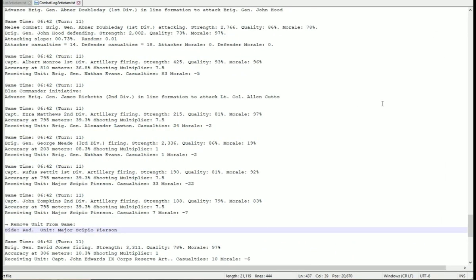Let's take another look at the ongoing combat log. This allows me to look at the results of all the combat equations and ask: do these numbers look good? Are they reasonable numbers? In this case, we're watching a Confederate artillery unit — Major Scipio Pearson, I love that name — receiving counter-battery fire from the 2nd Division artillery, John Tompkins. We can see that Scipio's morale just keeps going down and down. There's a big hit, and it finally just broke and ran. The same thing is happening on the other side — Union units are now retreating from melee combat.